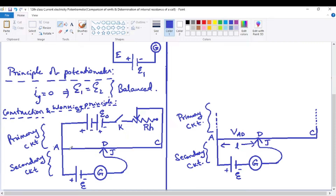The primary circuit mainly consists of a long uniform resistance wire AC — exactly like the meter bridge wire. However, unlike the meter bridge where one meter is sufficient, here the length of the uniform resistance wire ranges from 5 to 10 meters in order to measure EMF or potential difference very accurately.